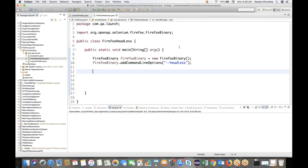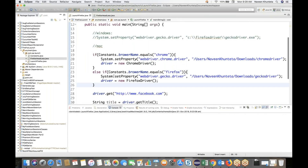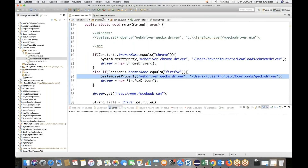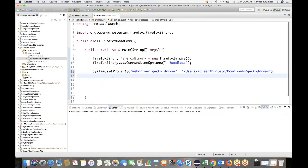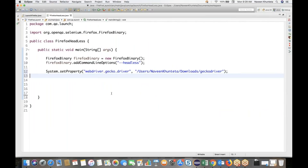Now what we have to do is set the system property for GeckoDriver. So I'll quickly set the system property for GeckoDriver like this. This is the system property for GeckoDriver. Whatever the GeckoDriver path is — where exactly the GeckoDriver is available on your system — you just need to pass the .exe file path over there.